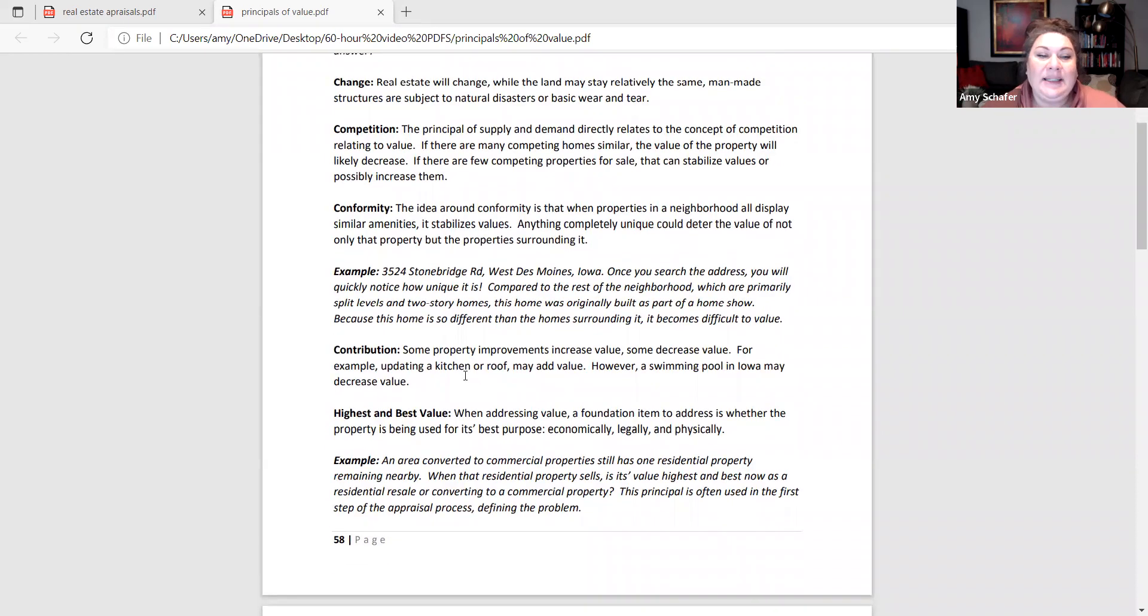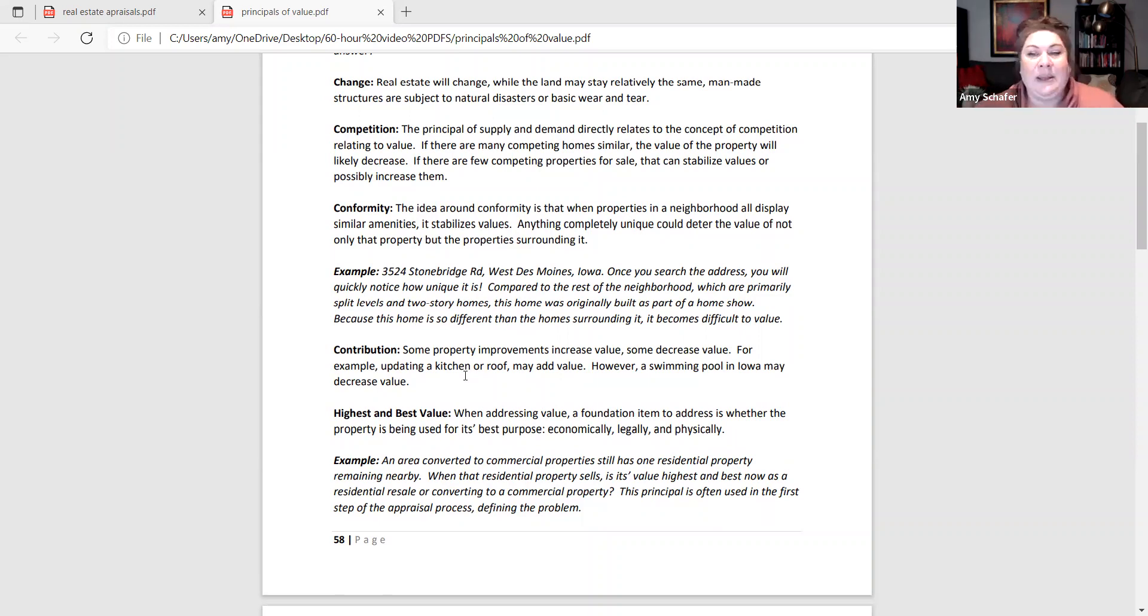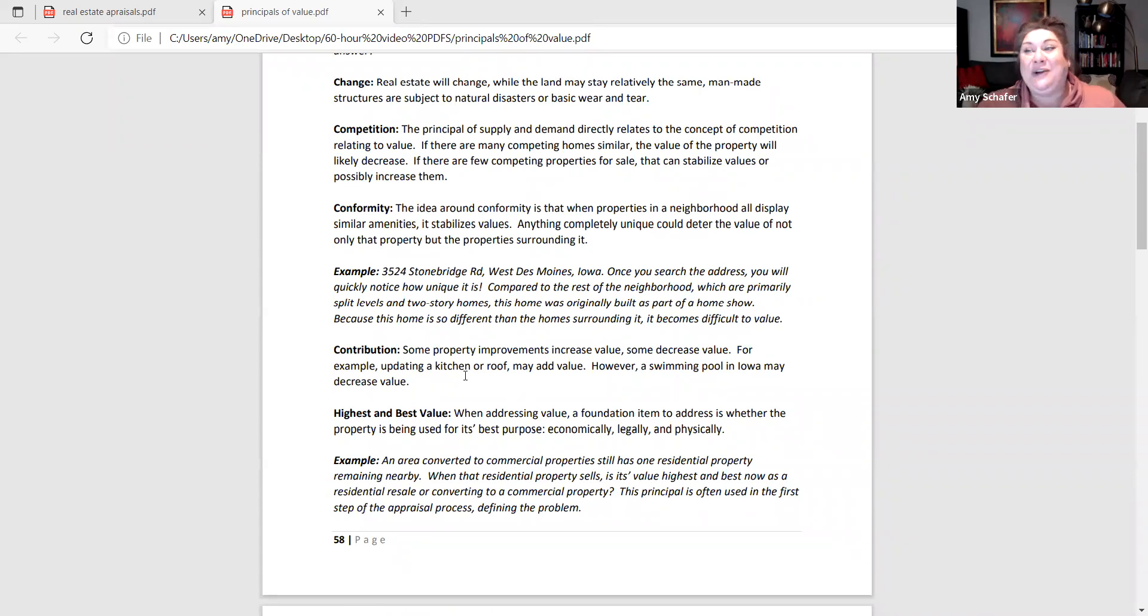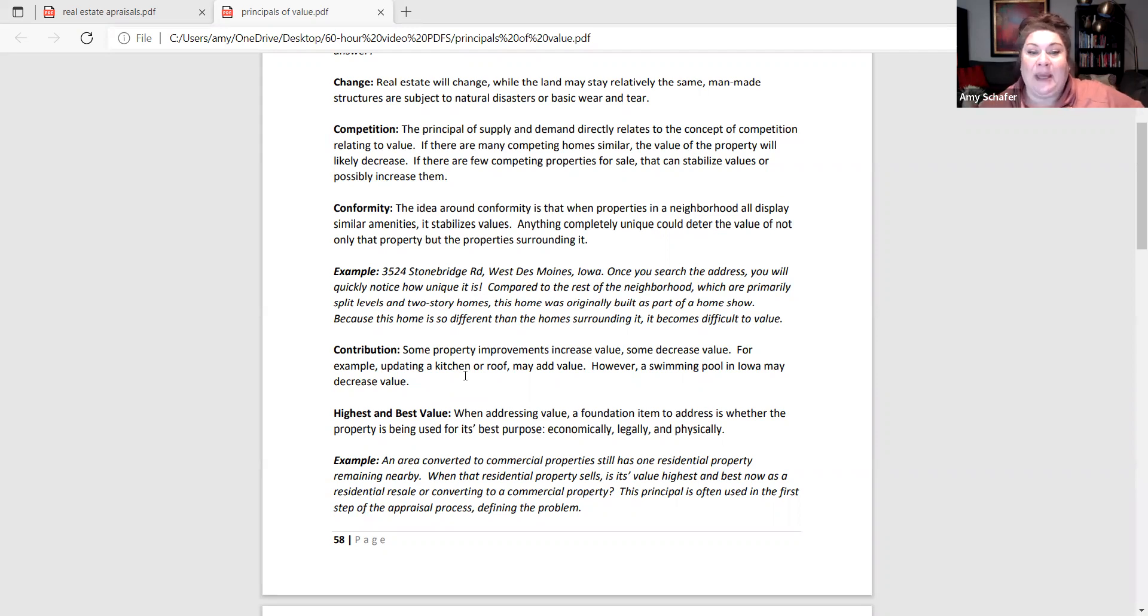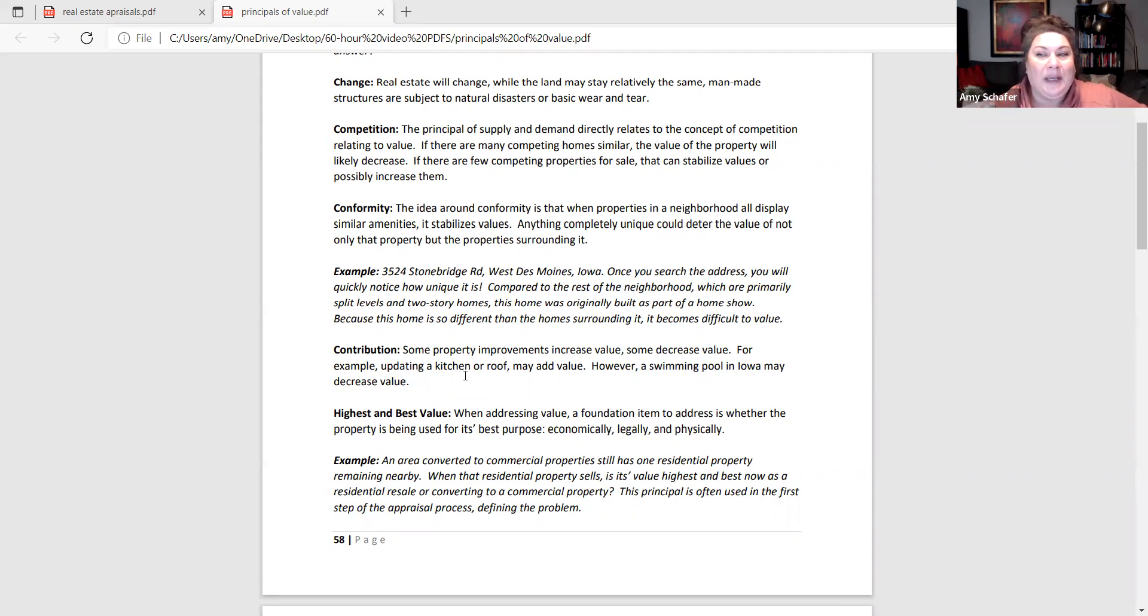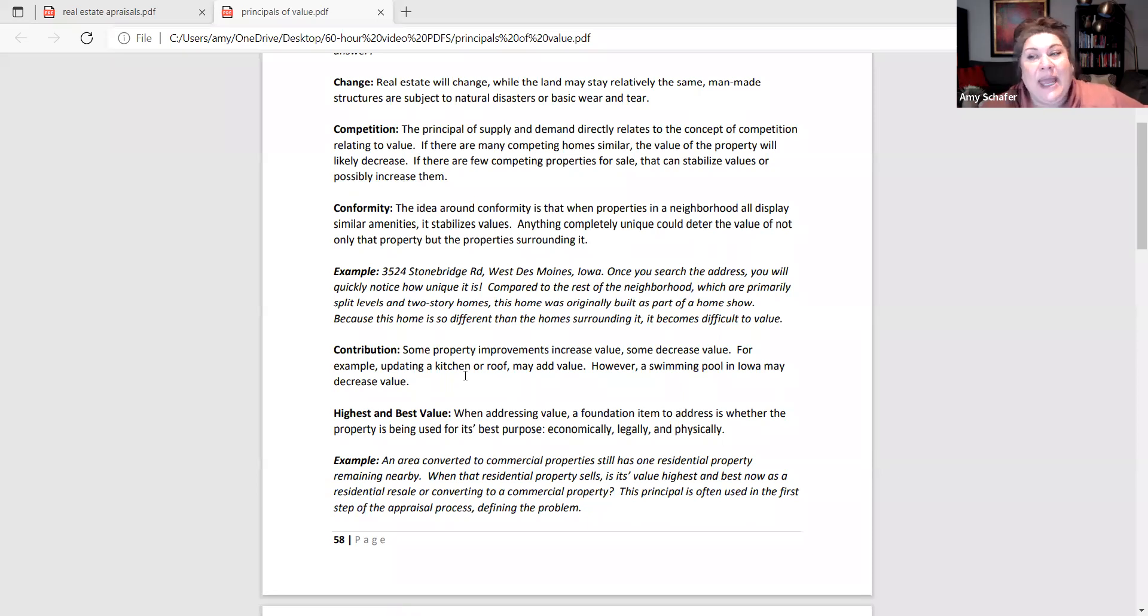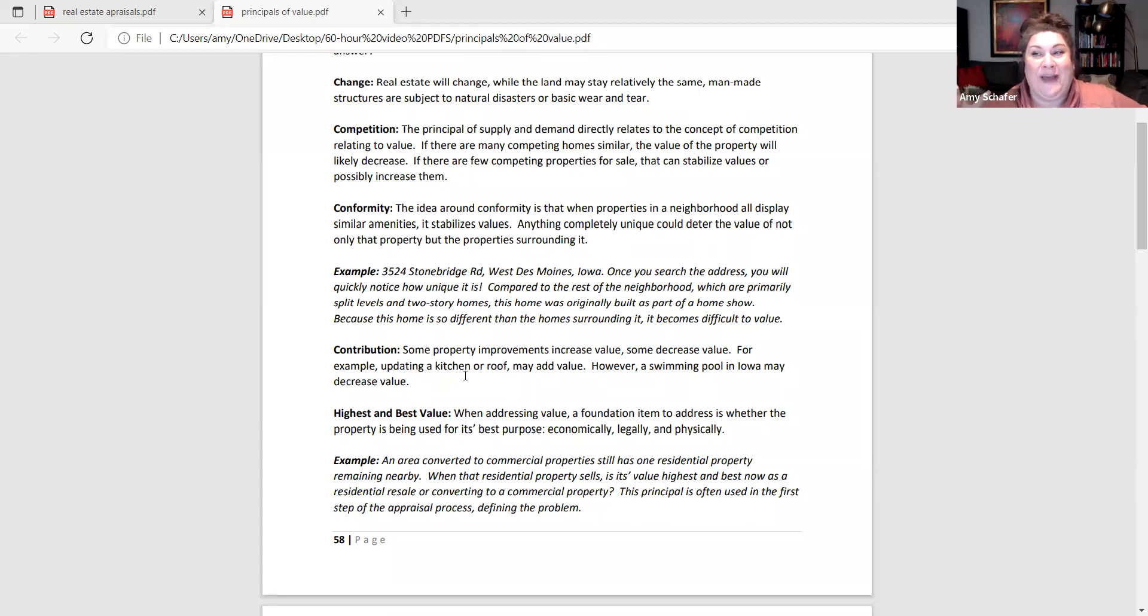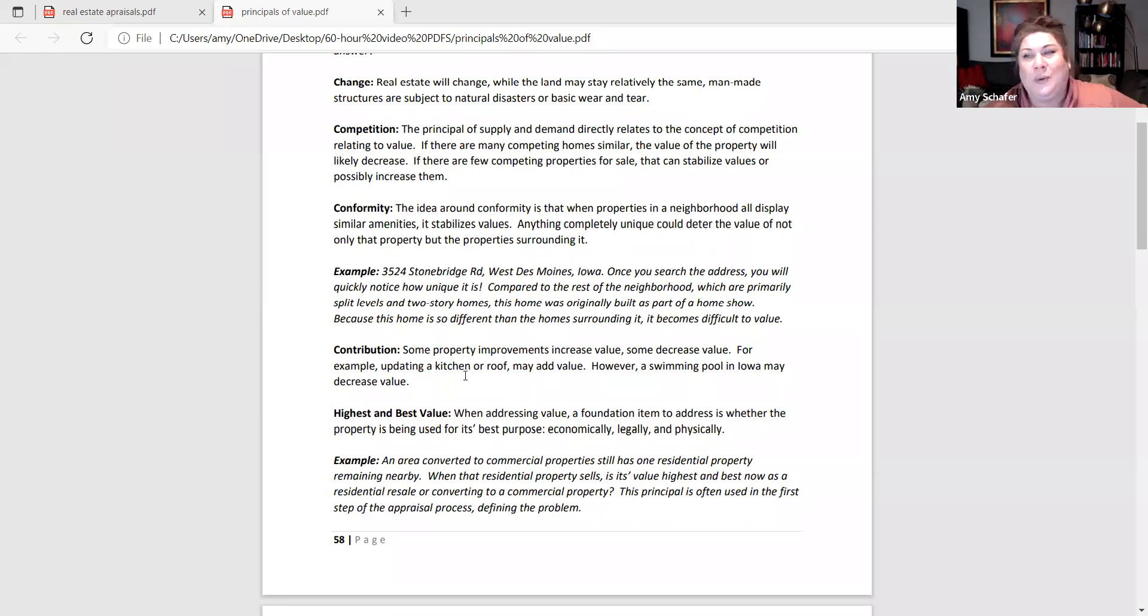Next up is contribution, which means some improvements increase the value and some improvements don't increase the value. And some improvements actually decrease the value of the property. A great example of an increase in value might be updating a kitchen or a roof. A swimming pool in Iowa, typically, I know during COVID actually swimming pools have been very sought after. But typically in Iowa because we can only use the pool such a short amount of time during the year, it doesn't really add that much value. And in some cases I've seen it even decrease the value. The landscaping actually increases the value of the fence and landscaping that goes with the pool. I've seen that increase the value more than the actual swimming pool.